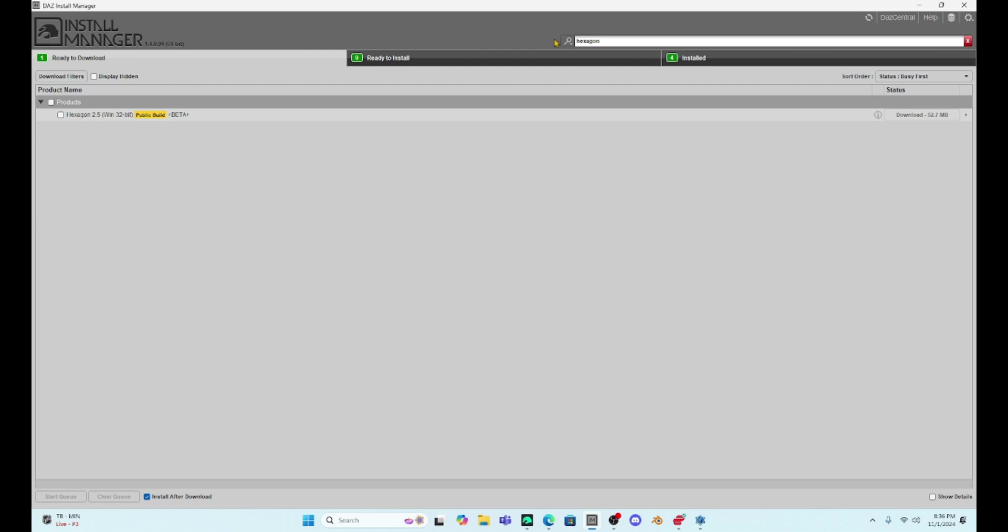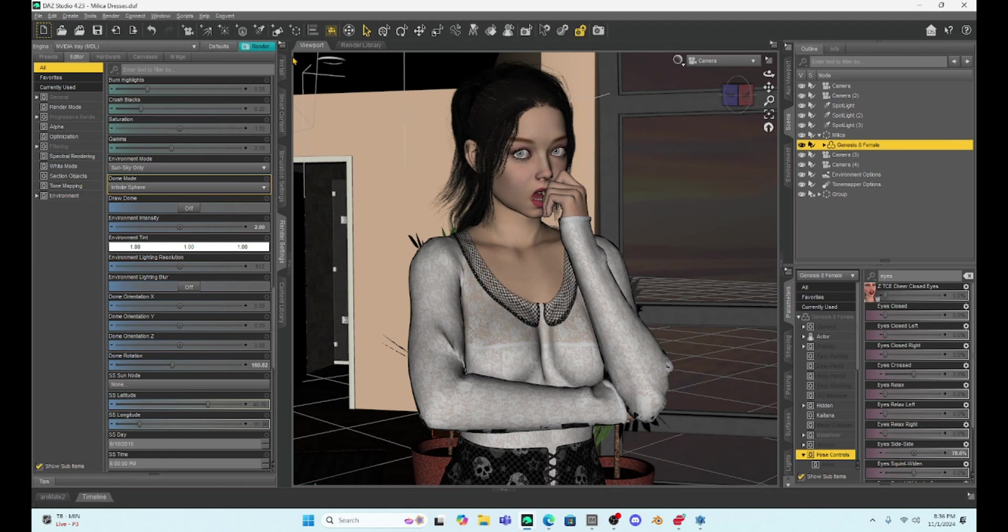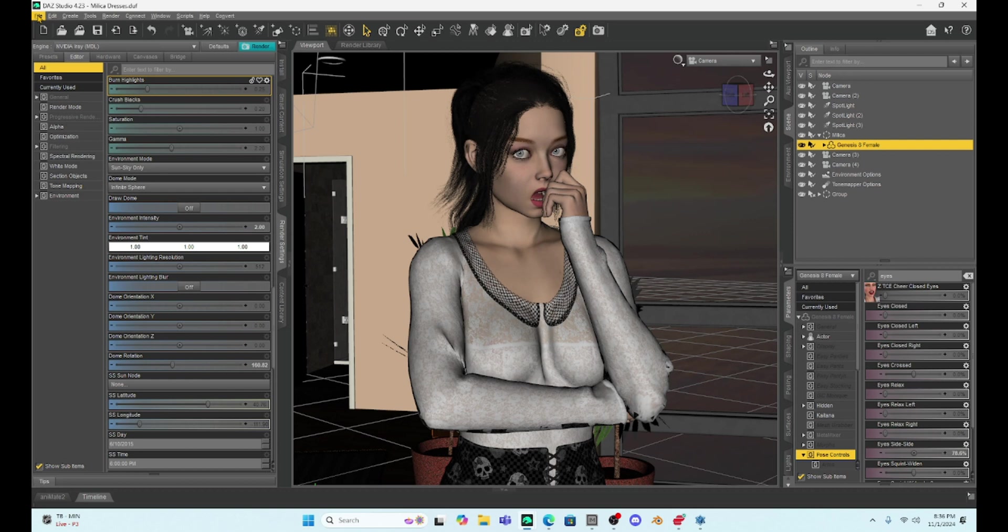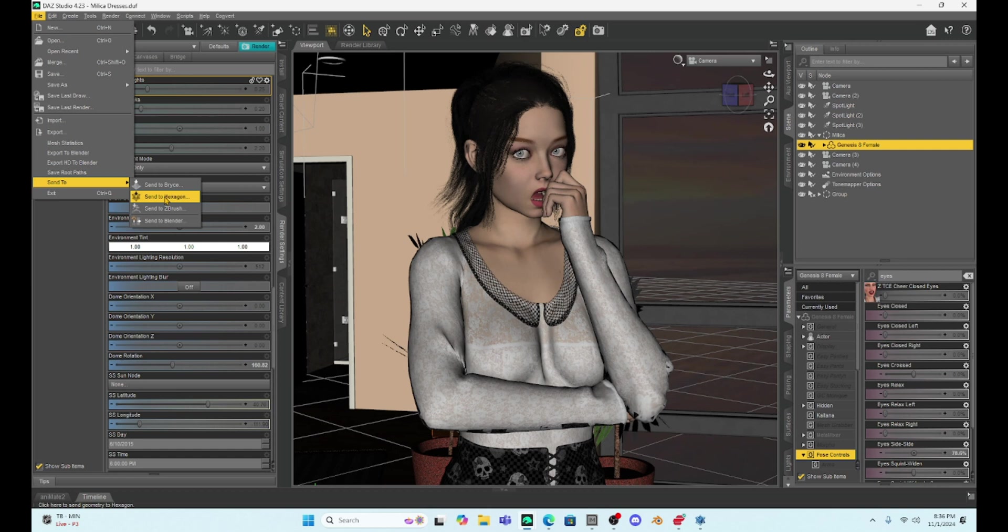Once we have this downloaded in Install Manager, you're going to need to go back into Daz Studio. In Daz Studio, we can find it by selecting something in the scene, like I can select my Millica character here, and then I'm going to find Hexagon by going to File, and then Send to, Send to Hexagon. What this is going to do is Daz Studio is going to send whatever you have selected into Hexagon this way.